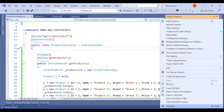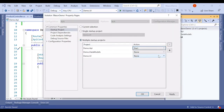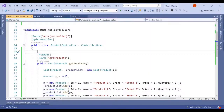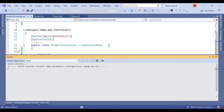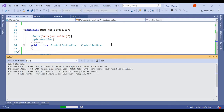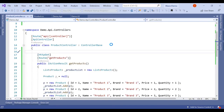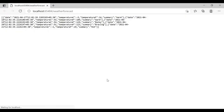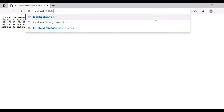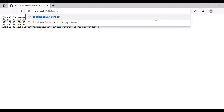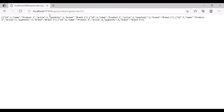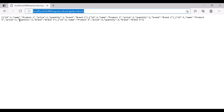Right-click on BlazorDemo, go to Properties, select Multiple Startup Projects, and set both Demo.UI and Demo.API to Start. Click Apply and OK. When we run it, we can see it is returning data at the URL api/product/getproducts with the API running on port 65xx.